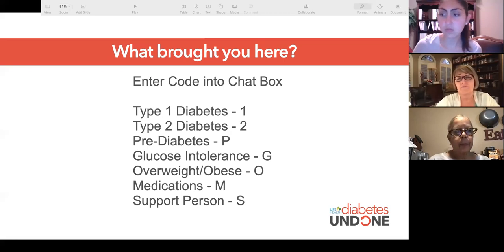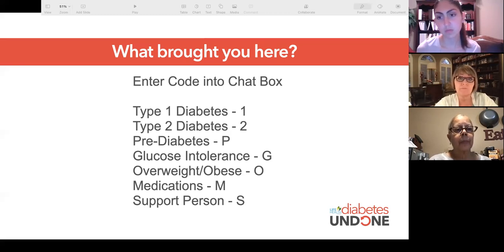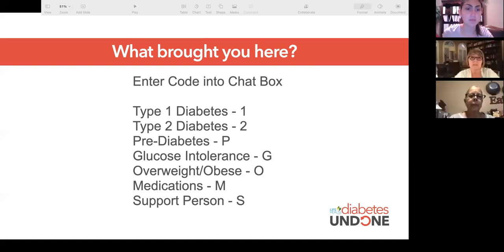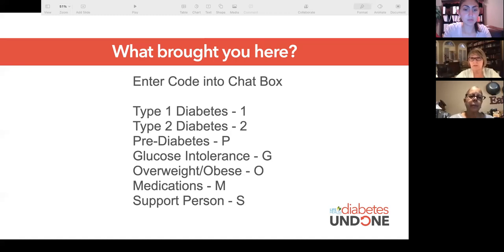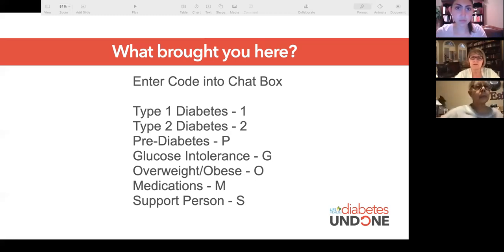Do you have diabetes type 1 or type 2? Maybe you've been told you're pre-diabetic and if you don't watch out, it could progress into type 2 diabetes. Glucose intolerance is sometimes a diagnosis when blood sugars start elevating. Are you overweight or obese? Are you taking medications for your diabetes? Or maybe you are a support person living with or related to someone who has diabetes.